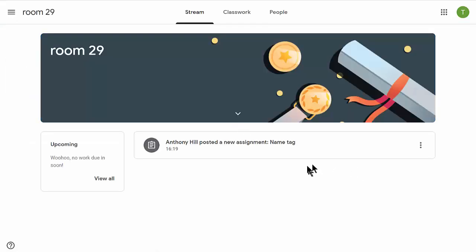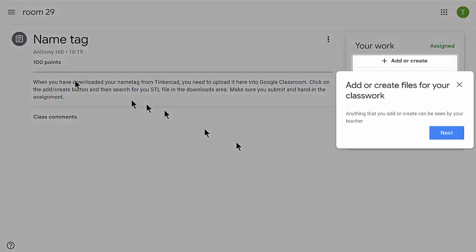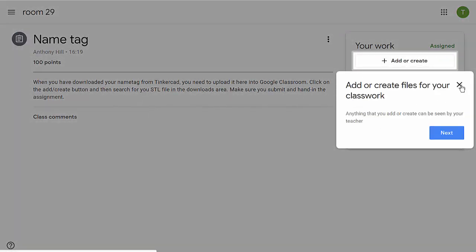We have an assignment - the name tag. I'm going to click on the name tag. We know all about this - 'Add or Create' - that's what we're actually going to be doing.